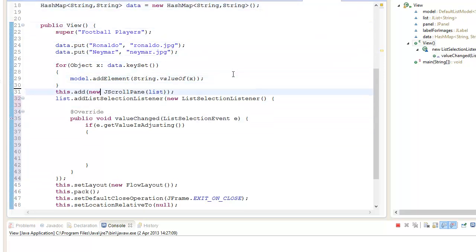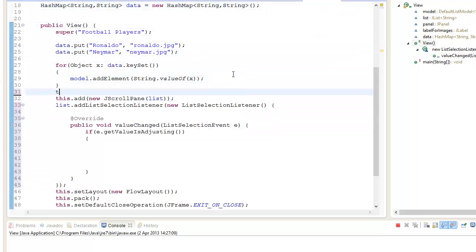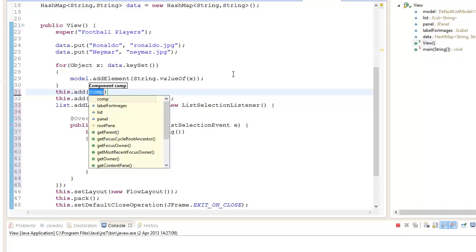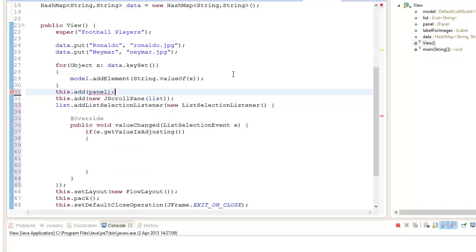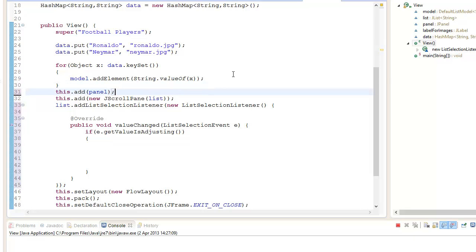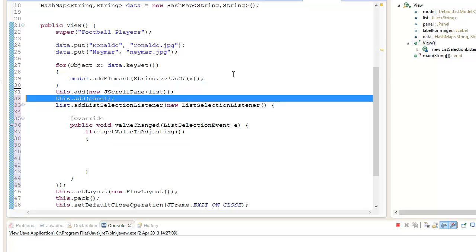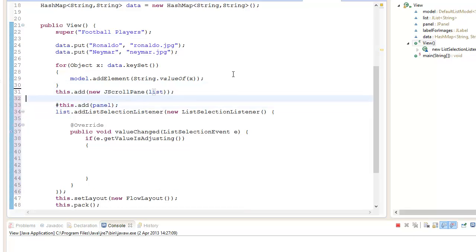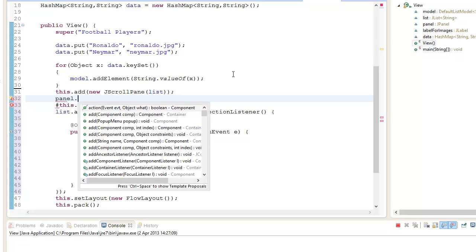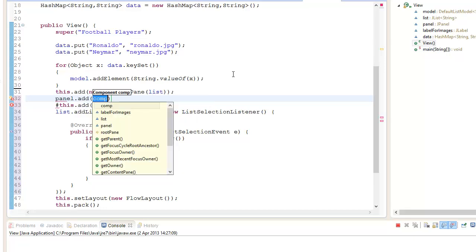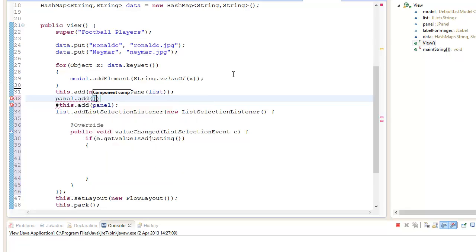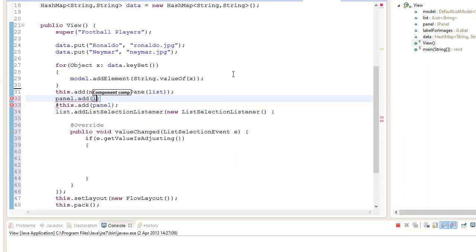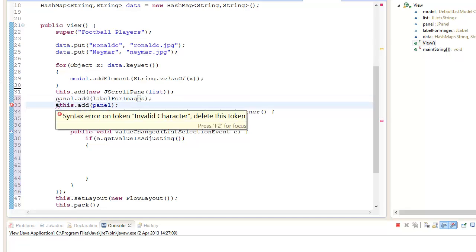Let's do this real quick. Let's say this.add panel, and you want to add it underneath there. Panel.add label for images.